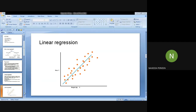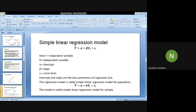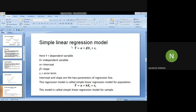In simple linear regression, ŷ is equal to alpha plus beta times xi. Y is the dependent variable and ŷ is the estimated value. Alpha is the intercept, beta is the slope, X is the independent variable, and epsilon is the error term. In the regression line there are two parameters: alpha and beta.